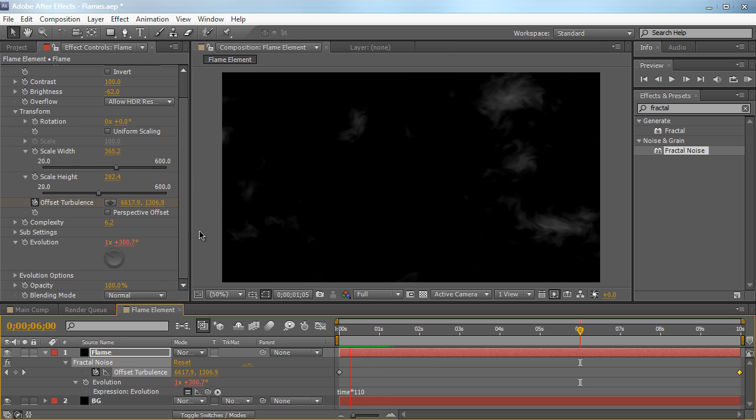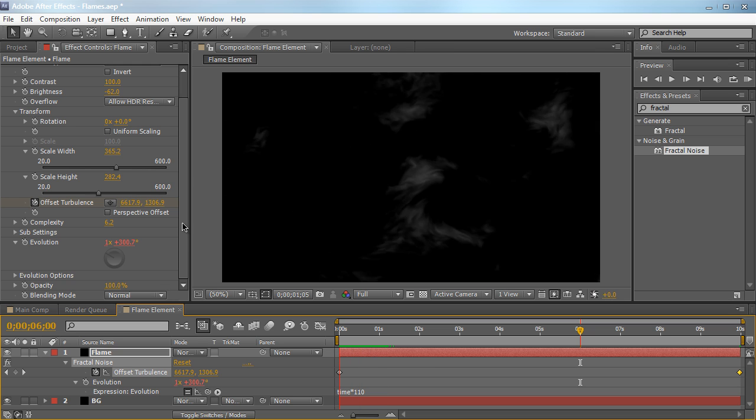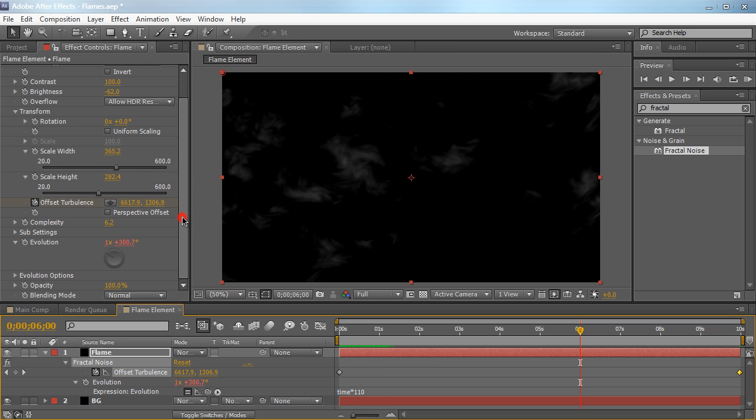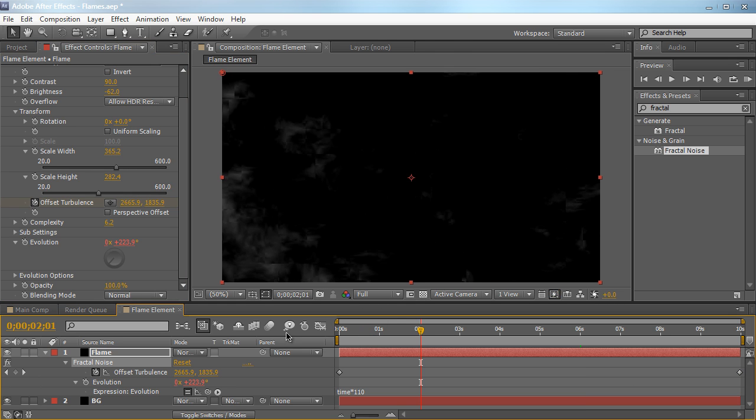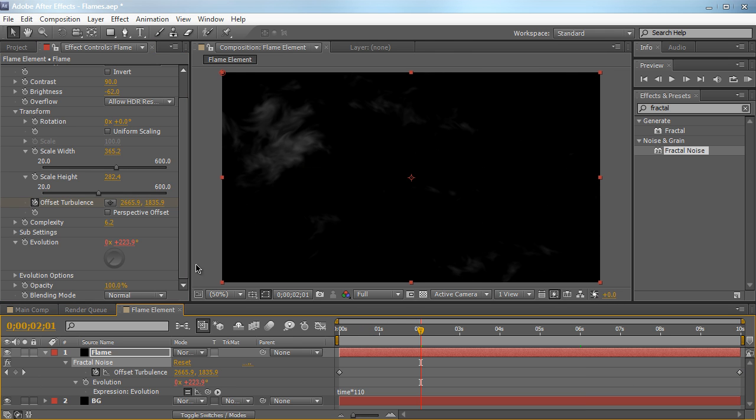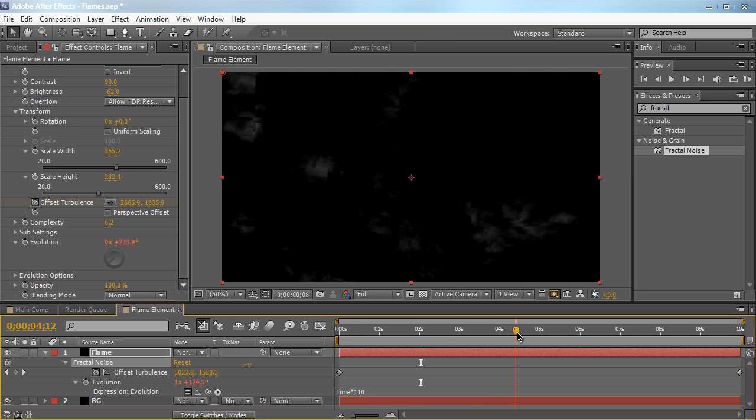So that's looking pretty good. Of course, you can go back and tweak it a little bit more if you wanted to. You can play around with the contrast. I'm going to set mine to 90. And now let's go ahead and start colorizing this thing to make it look more like flames rather than little wisps of smoke.